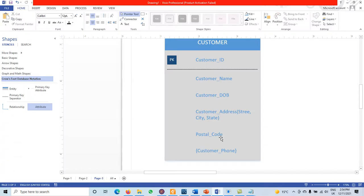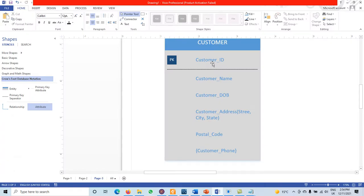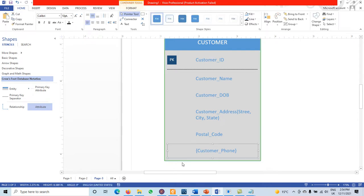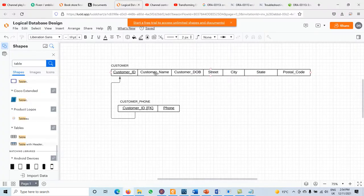Taking the example from the previous video, we have an ER diagram with entity Customer containing customer ID, customer name, date of birth, and customer address — which has the composite components street, city, state, and postal code — plus a multivalue attribute for phone. To transform these: simple single-value attributes become attributes of the relation; composite attributes decompose into their simple components; and for multivalue attributes we create a new table containing the primary key of the first table plus the multivalue attribute.